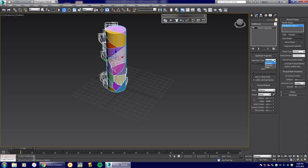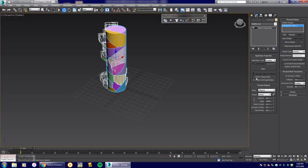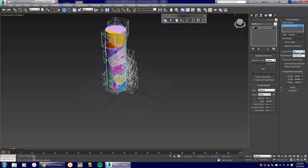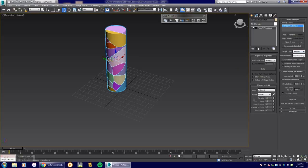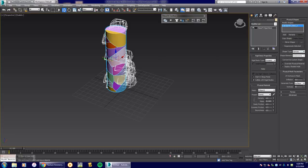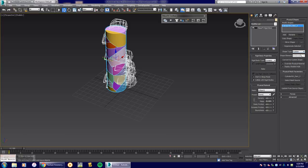In the presets you can choose cardboard, concrete, limestone, rubber, steel, etc. — whatever you want the column to be made of. There's also the start-in-sleep-mode option. You can explore different shape types: convex, sphere — which causes pieces to shoot all over the place — box, capsule, concave, or custom. I'll leave it as concave for now.